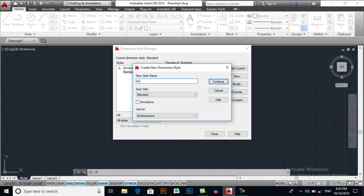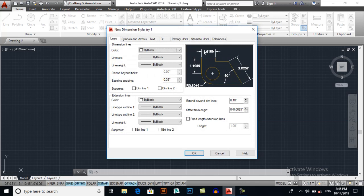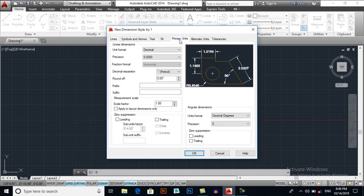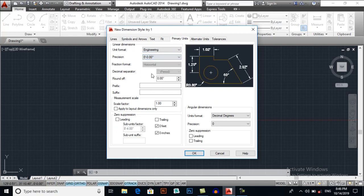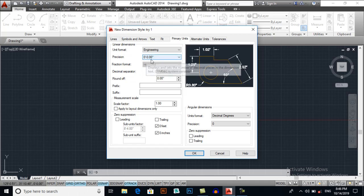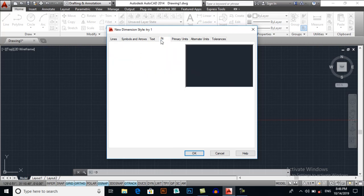Continue. Here we have to make some settings. First I will select primary units, select engineering, and my precision will be the same as we set it up in my units. So two point precision, engineering and precision will be two points.